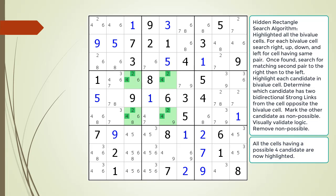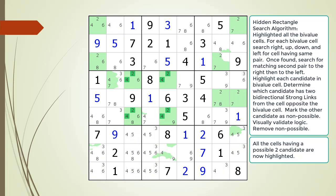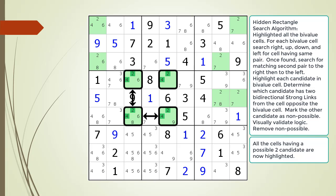Next, we determine which candidate opposite the bivalue cell has two strong links coming out of it. We first highlight all the cells having a possible four candidate. For the possible four candidate, we have two bidirectional weak links coming out of cell 6,3 as shown. This is not what we are looking for. Next, we highlight all the cells having a possible two candidate. This time, we find exactly what we are looking for — we have two bidirectional strong links coming out of the cell opposite the bivalue cell for the possible two candidate.